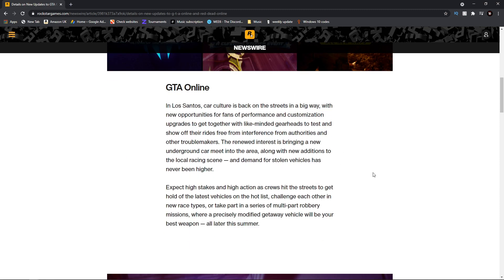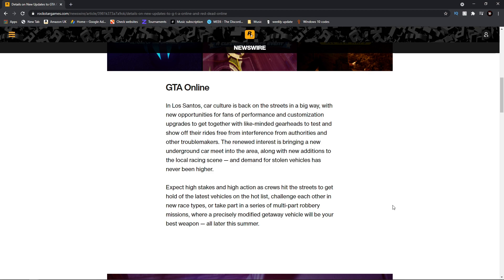In Los Santos, car culture is back on the streets in a big way with new opportunities for fans of performance and customization upgrades to get together with like-minded gearheads. So maybe this is insinuating a new way to do car meets, as currently there's only really two ways in free roam or at the casino public area.